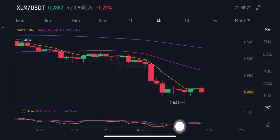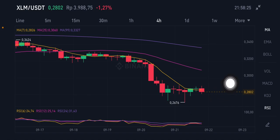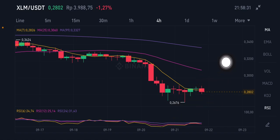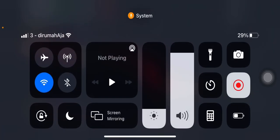The RSI Stochastic is already in the overbought zone. For the moving averages, price is below all of them and is trying to push back up to moving average 7 at 0.2826 US dollars. If it can go up again, it will go to the pink moving average 25 at 0.3060 US dollars. Thank you everyone for watching — don't forget to like, comment, and subscribe.